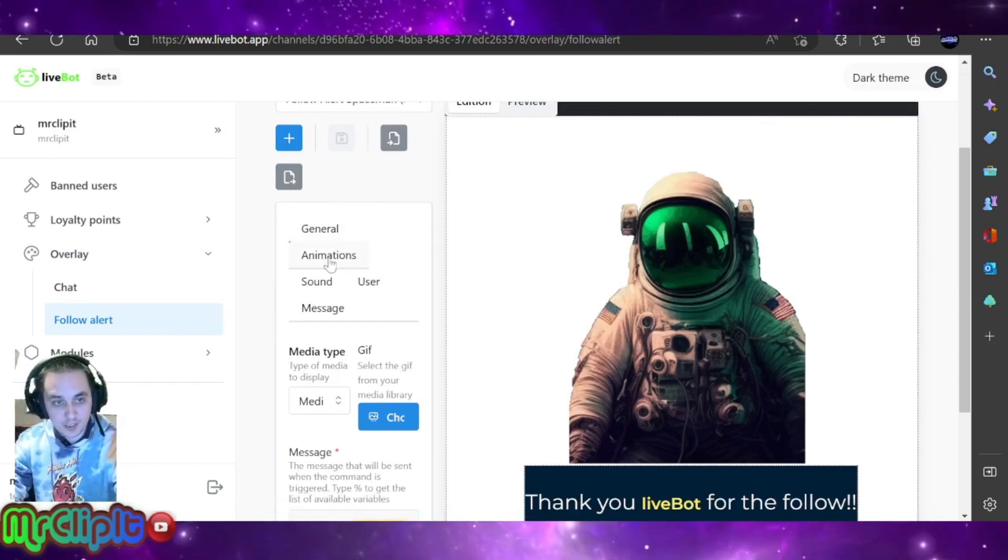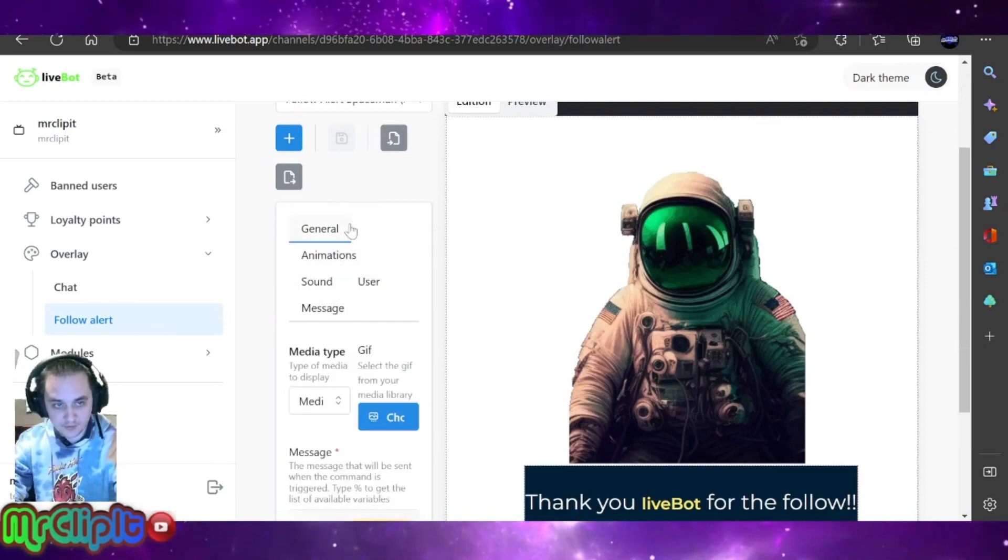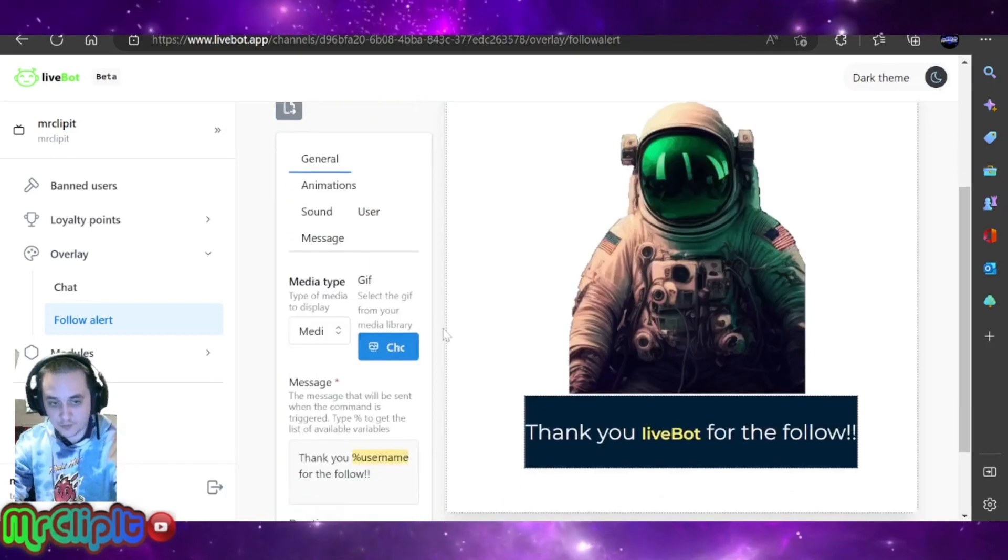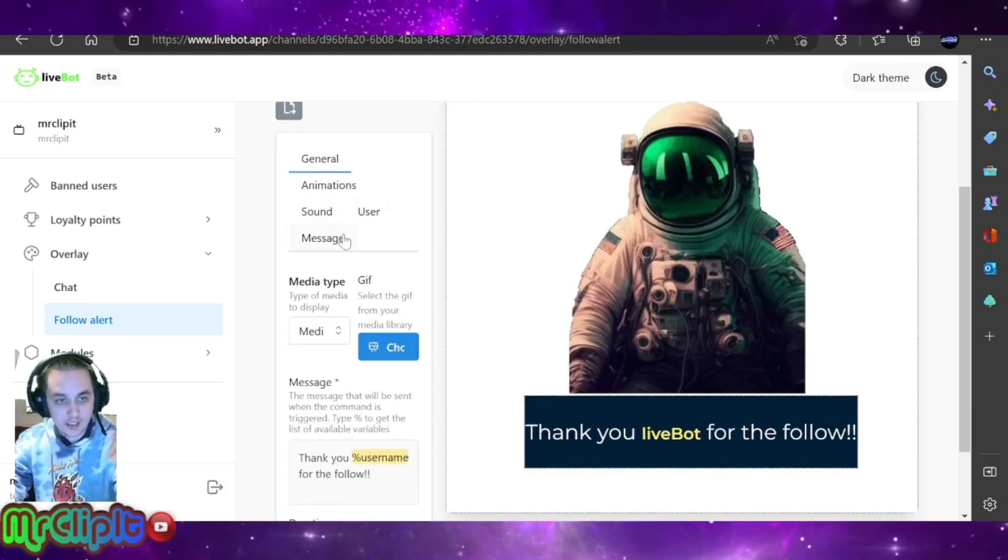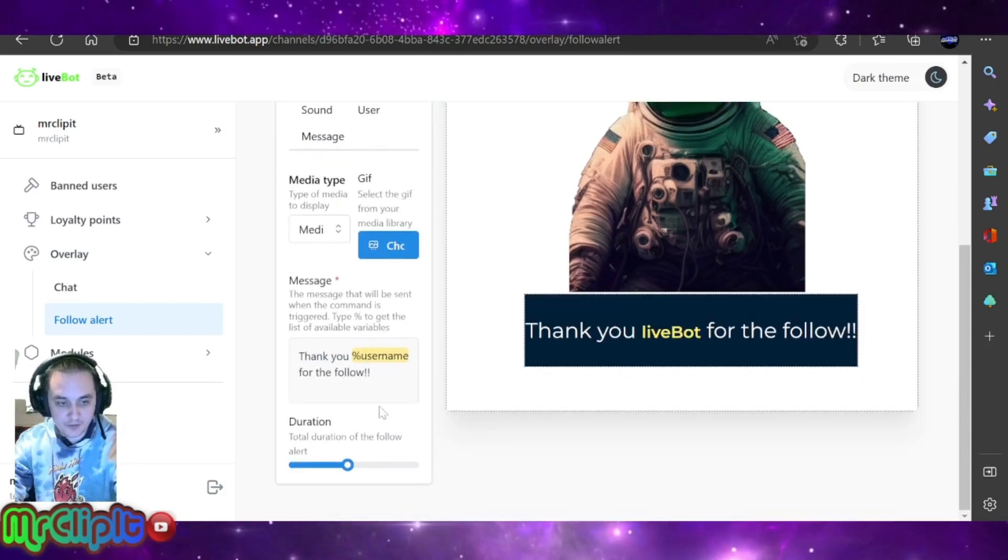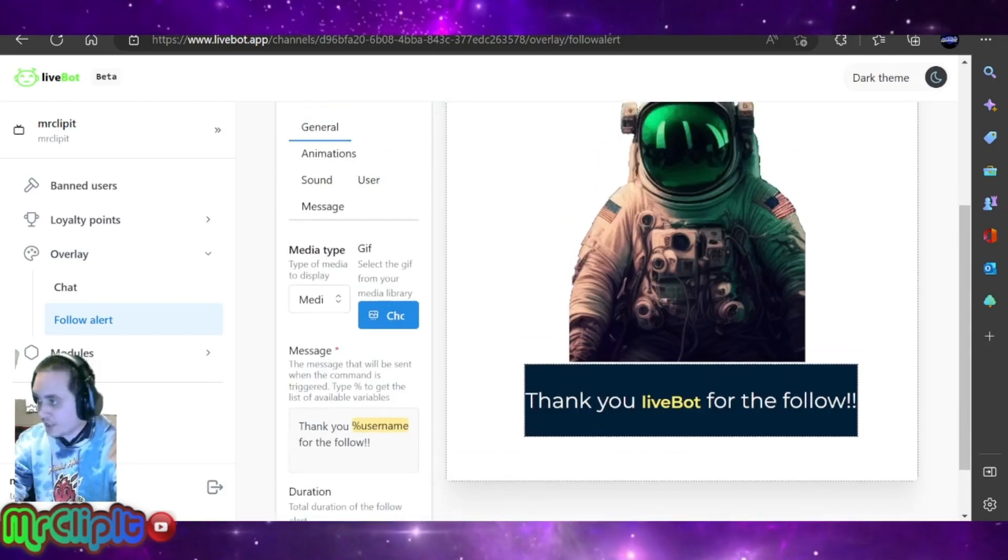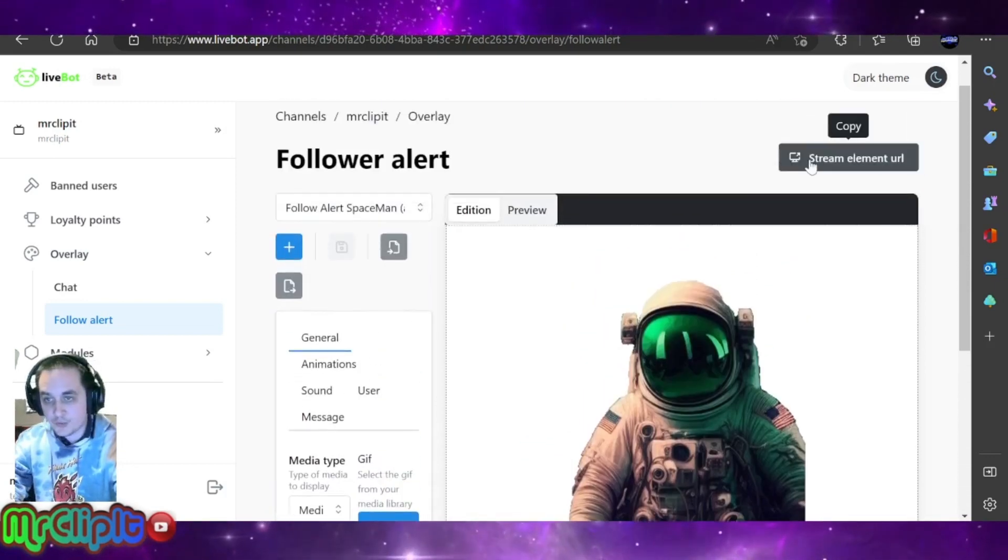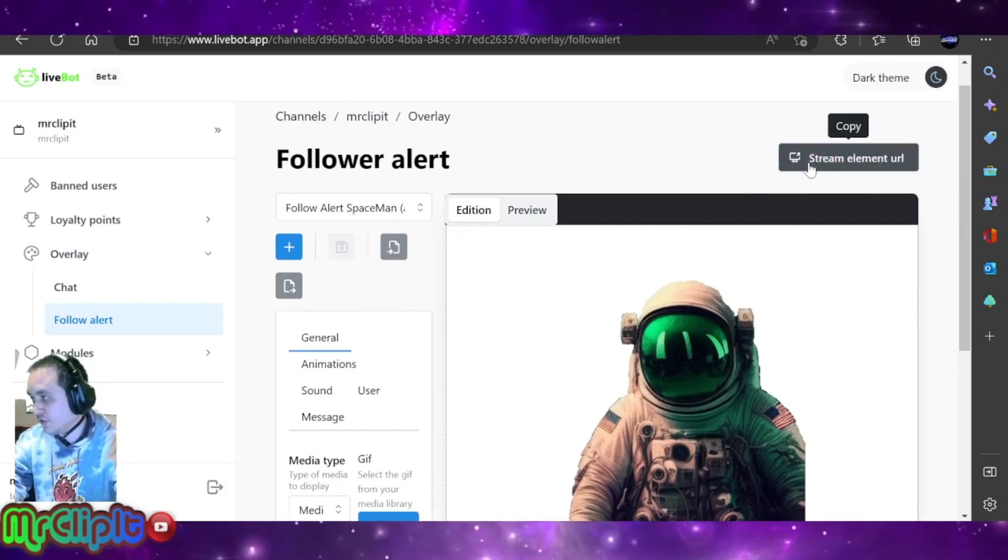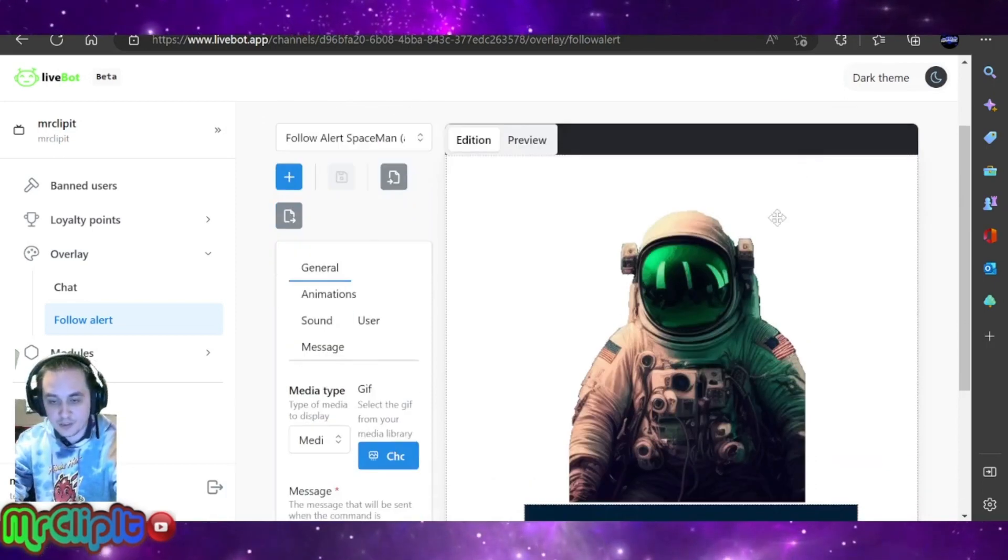You have all the different things that you can do with the sounds, the animations, an image, or if you want to choose a GIF. Basically, once you've added that and gone through the steps to create it how you want it to look, you then copy the URL and add that to your OBS as a source.